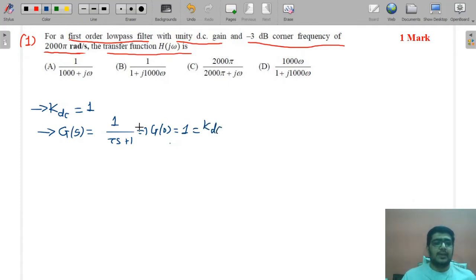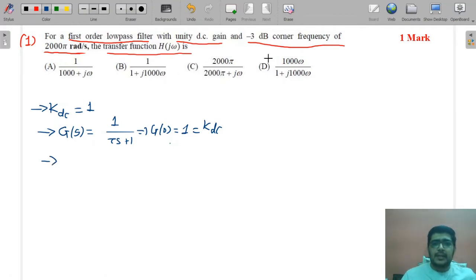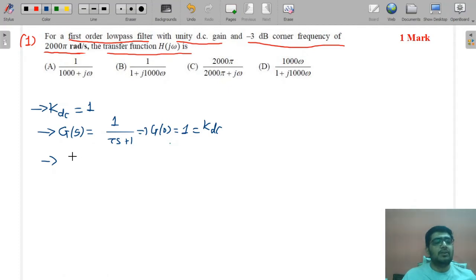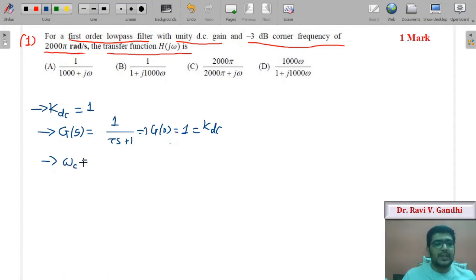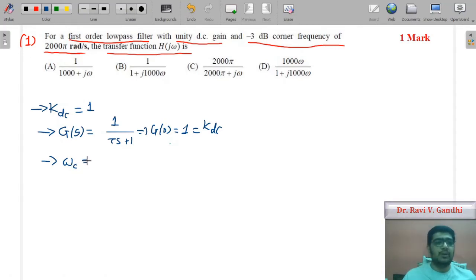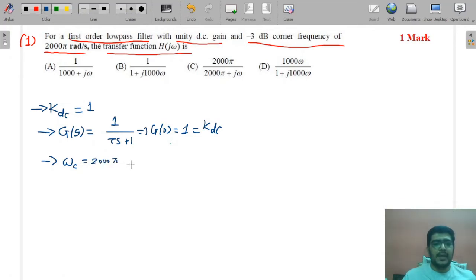Now we are given the minus 3 dB corner frequency of the low-pass filter, which is 2000π radian per second.